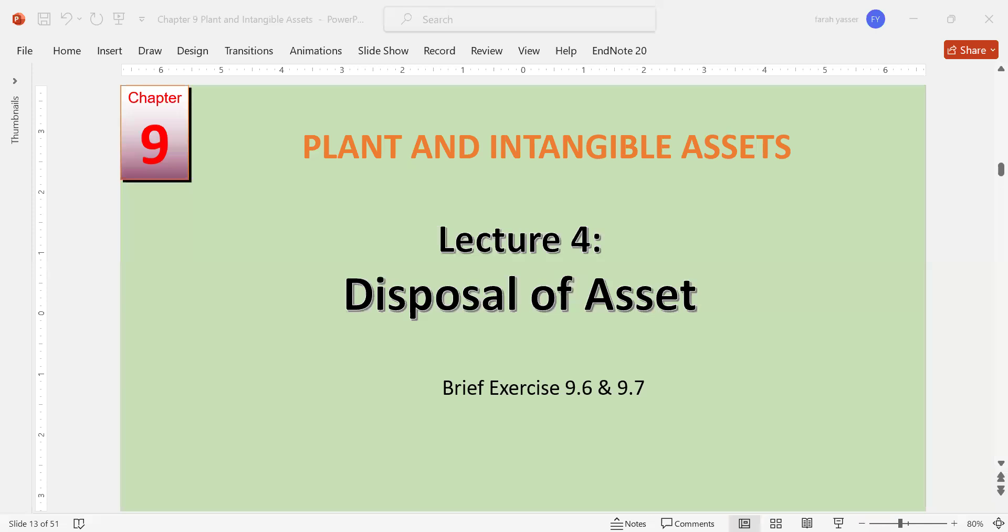Today we are going to discuss the disposal of assets. In this lecture, we will cover how to calculate any gain or loss that occurs when an asset is disposed of, and how to properly record this in the general journal form.